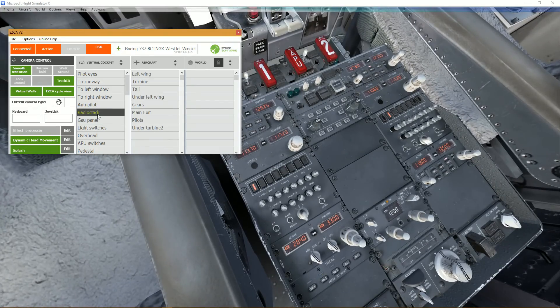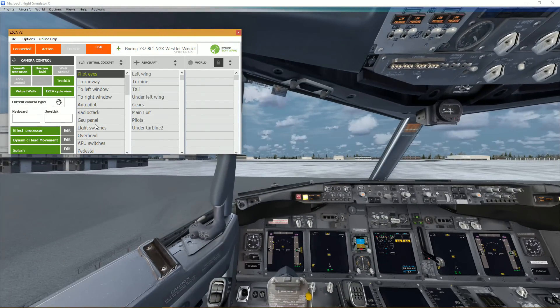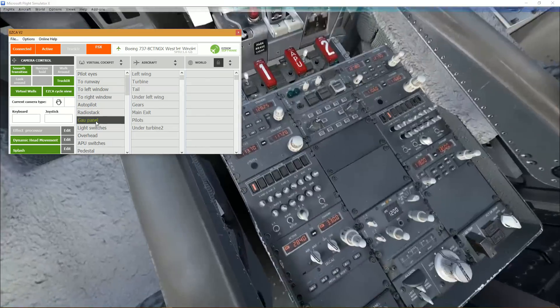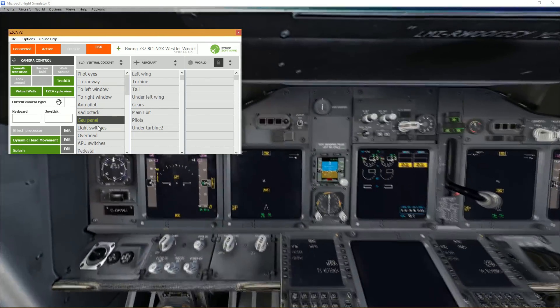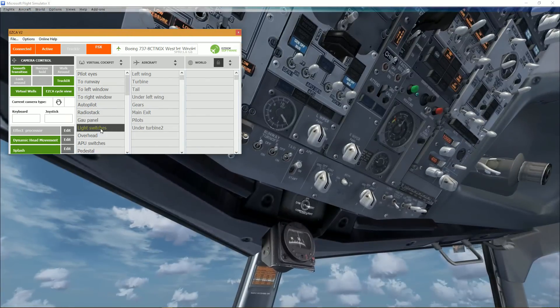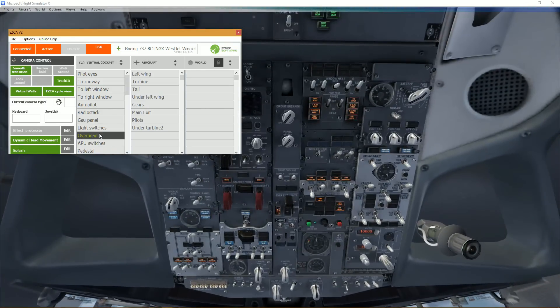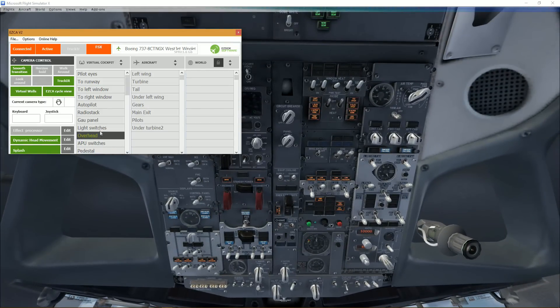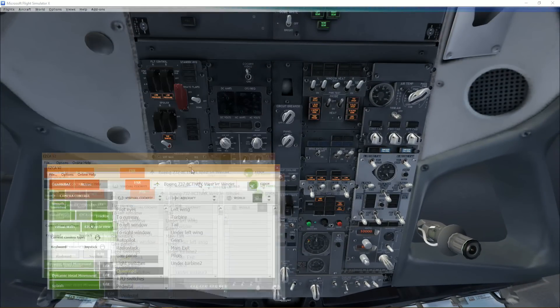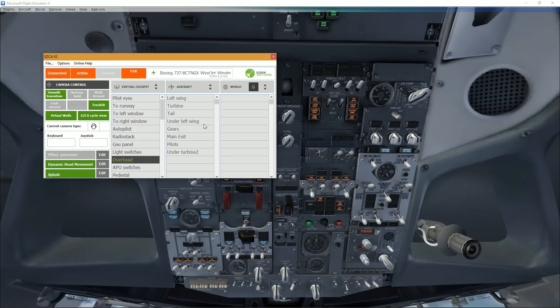But it actually looks pretty cool right now. And as you can already see, the transitions are quite different. It kind of mimics head movement a lot better, and it displays the whole overhead this time.